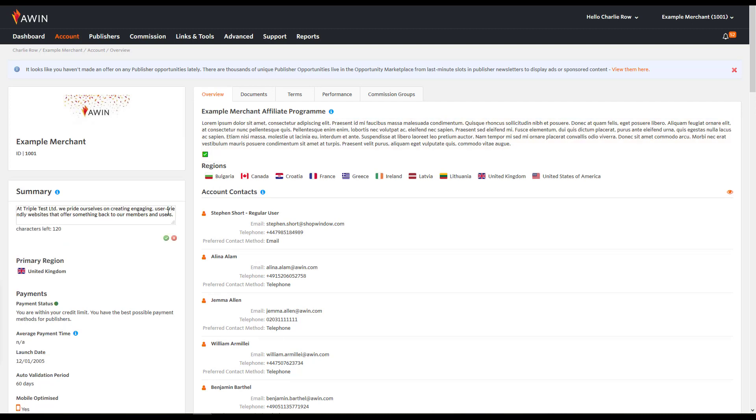To edit your summary, click the pencil icon under Summary. Here you can include a very short summary of what your brand is. This should be no longer than a couple of sentences.